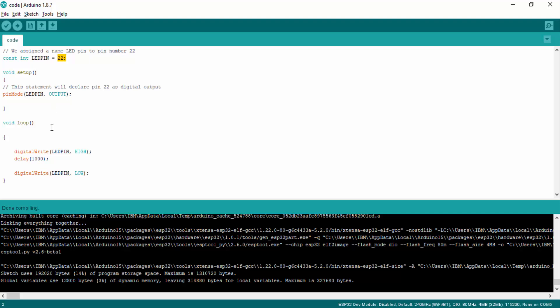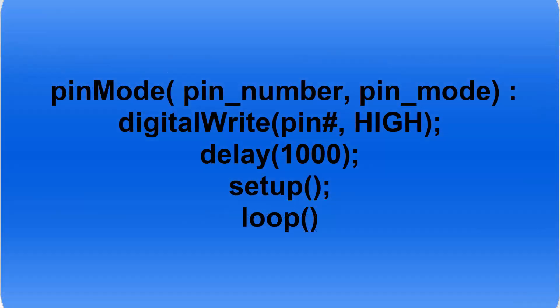Inside the loop function, we are using the digitalWrite function. The digitalWrite function is used to write digital HIGH or digital LOW on the respective pin which we have initialized as a digital output. This function is used to control digital output pins. The first argument is the pin number, and the second argument is the logic state, which can be HIGH or LOW. For example, if you write digitalWrite(22, HIGH), it will make pin number 22 logic HIGH, or 3.3V can be measured at the output pin. If you write digitalWrite(22, LOW), it will make pin 22 LOW, or you will get 0V at the output pin.